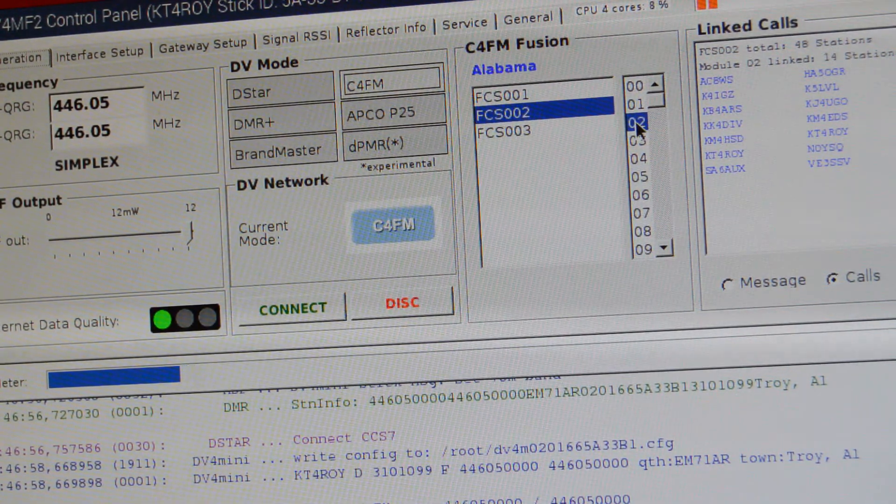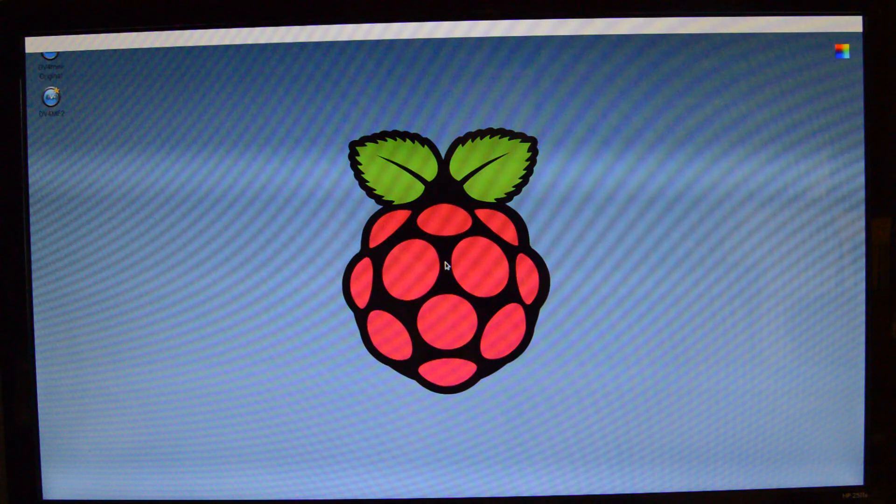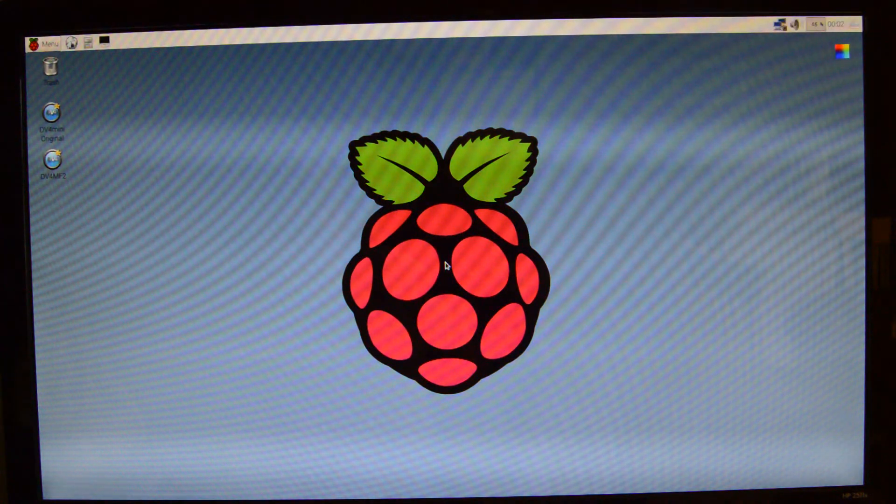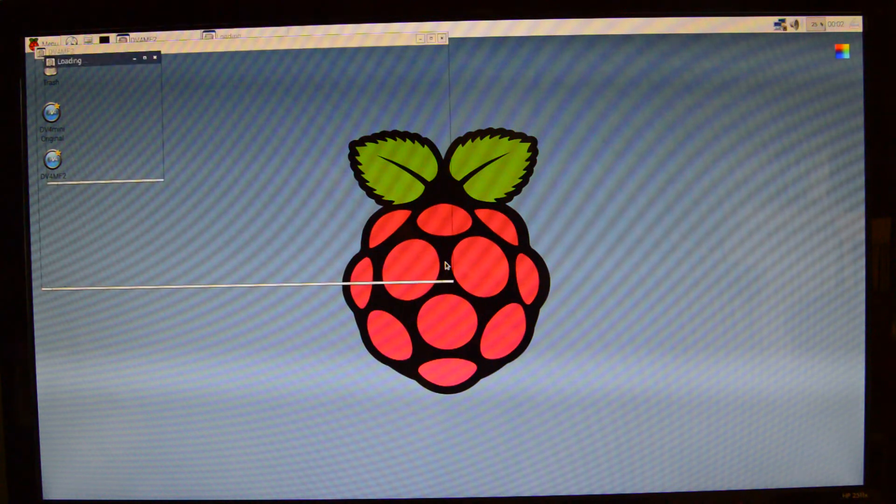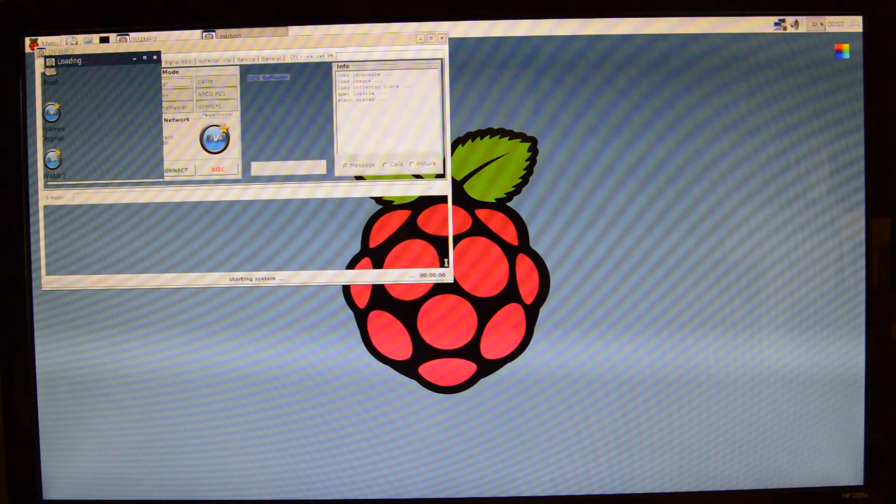Keep in mind your Pi and Mini software are all set up now, so you no longer need the monitor, the keyboard, or the mouse.